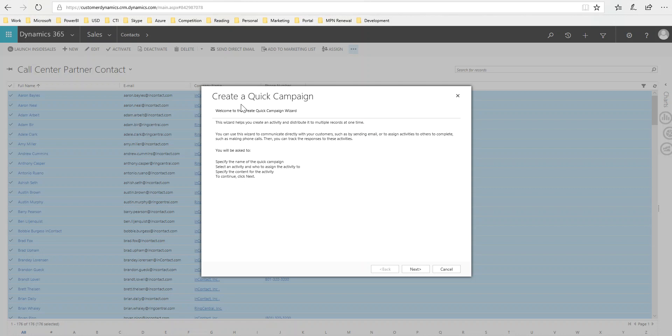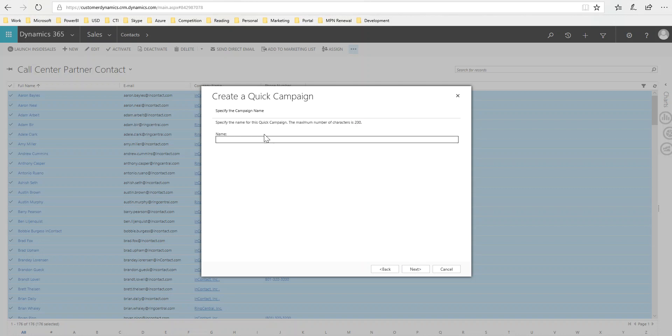You get an intro dialogue, create a quick campaign, you just click Next. I'm going to call it my phone call activity, phone call for 1-31-2018.